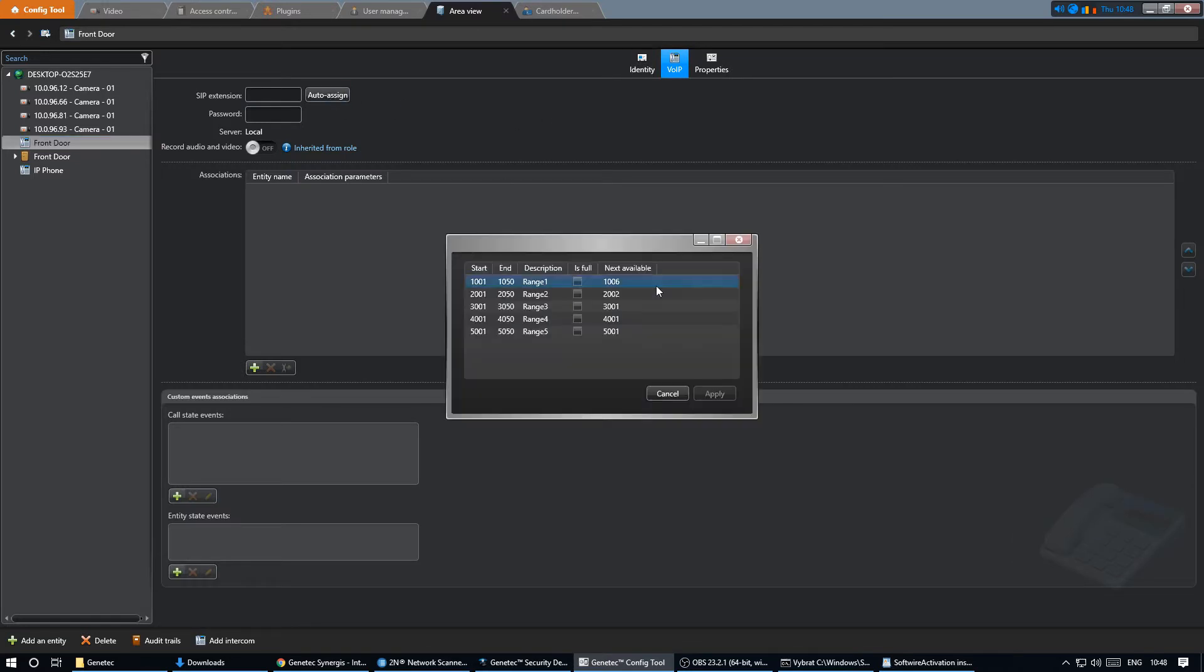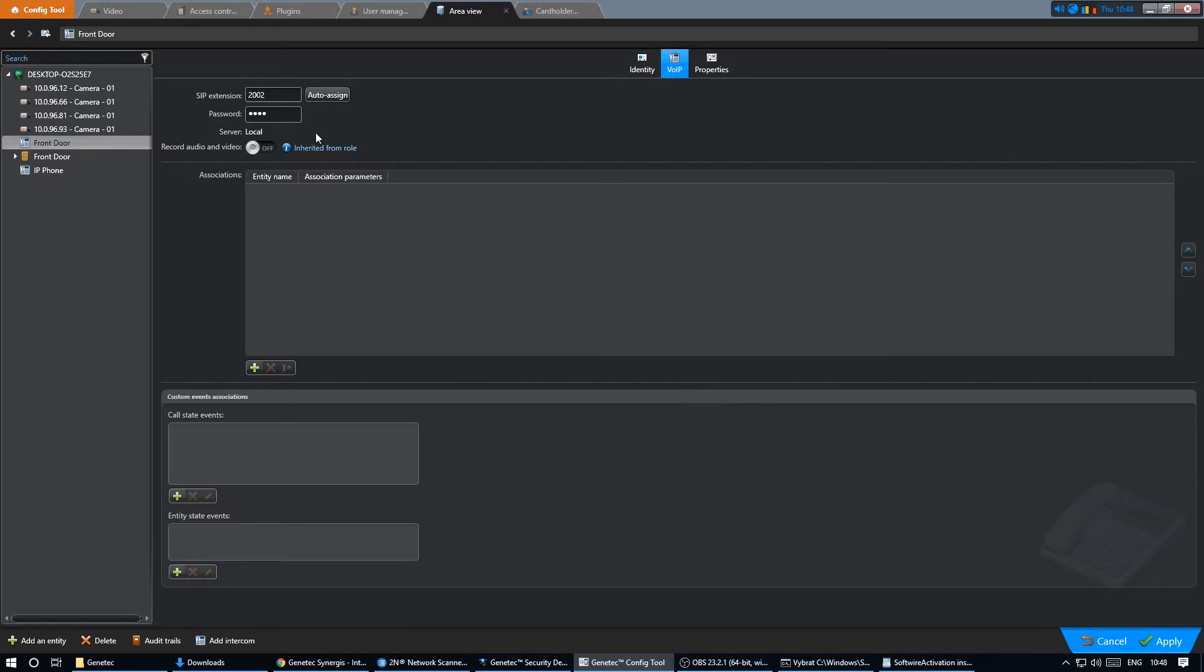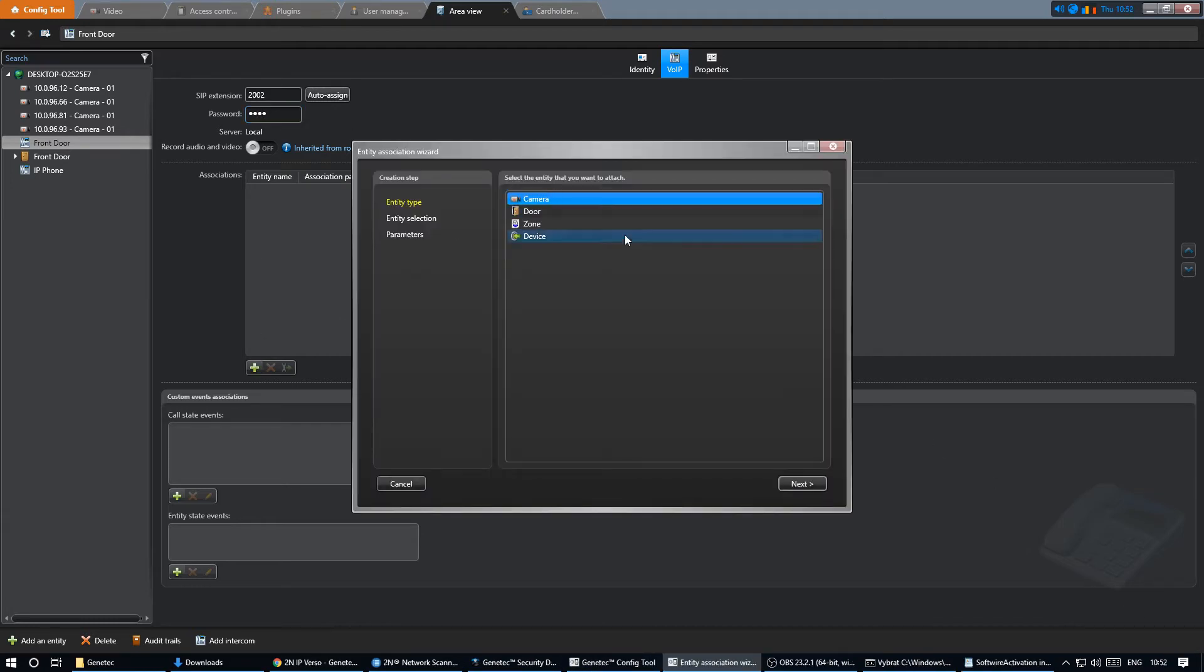It's recommended to change the default password to your own more secure password. Again we can assign an associated camera.